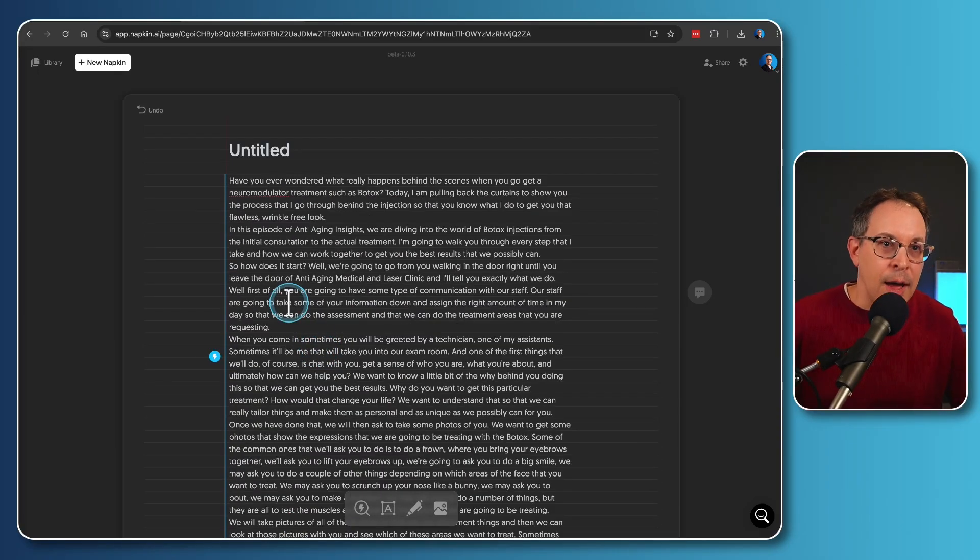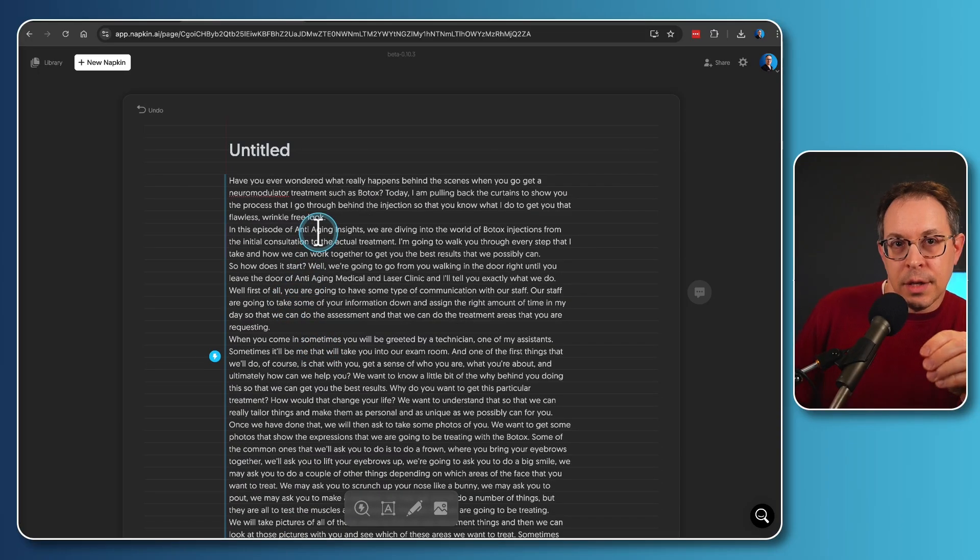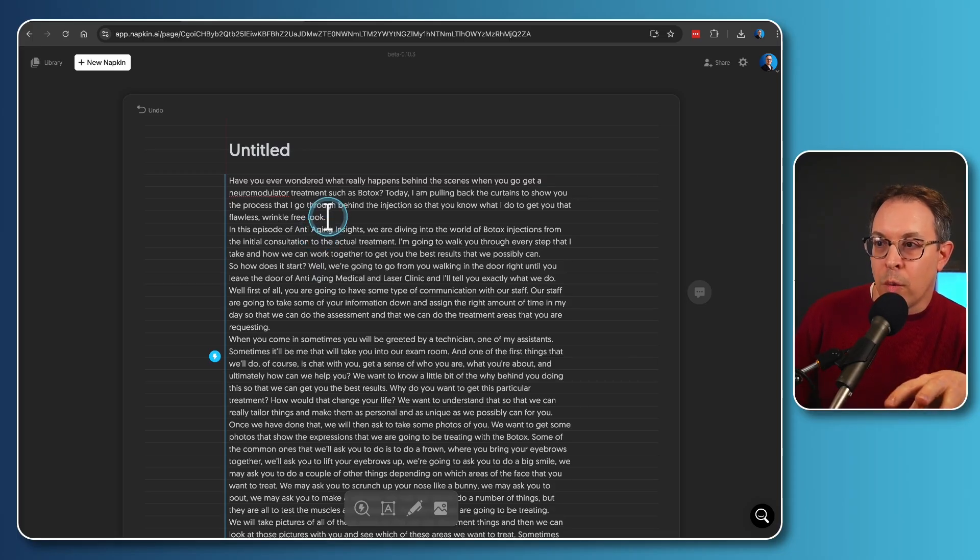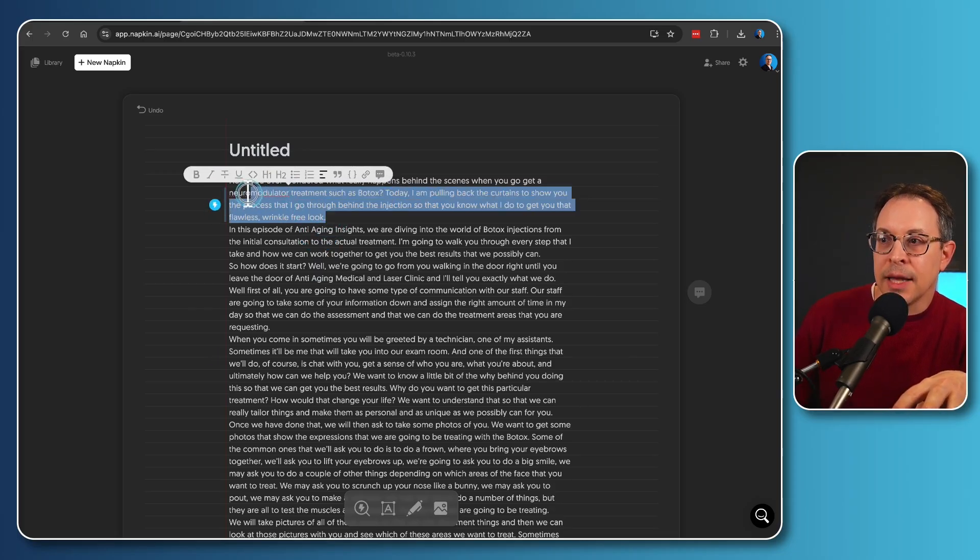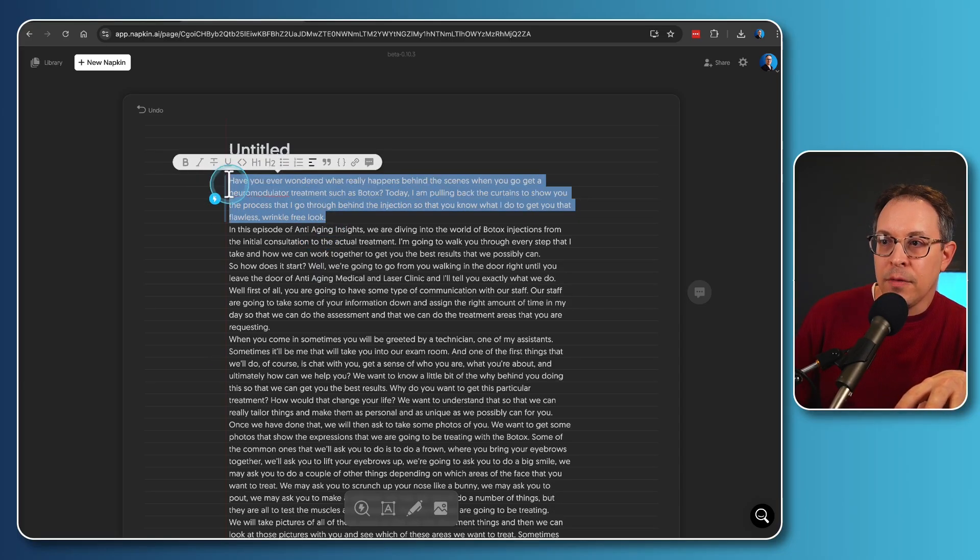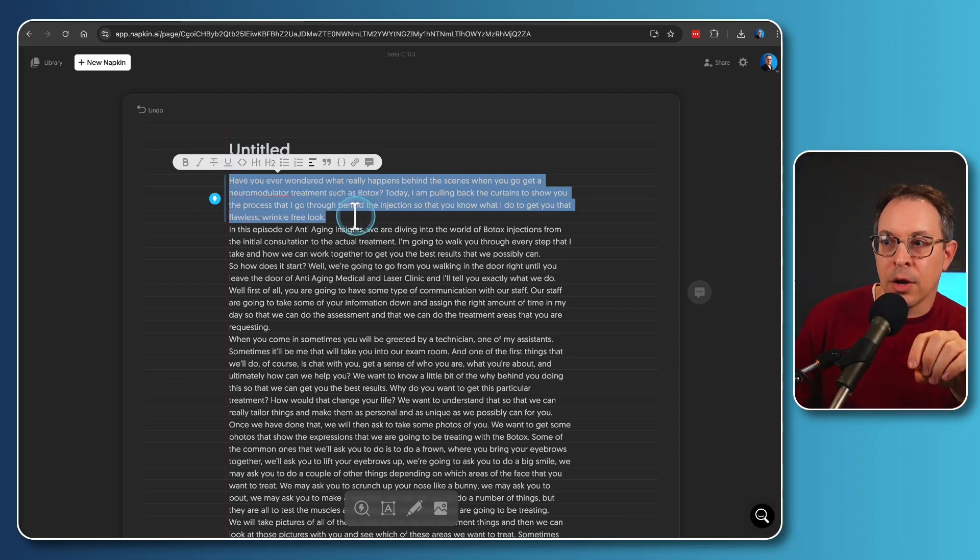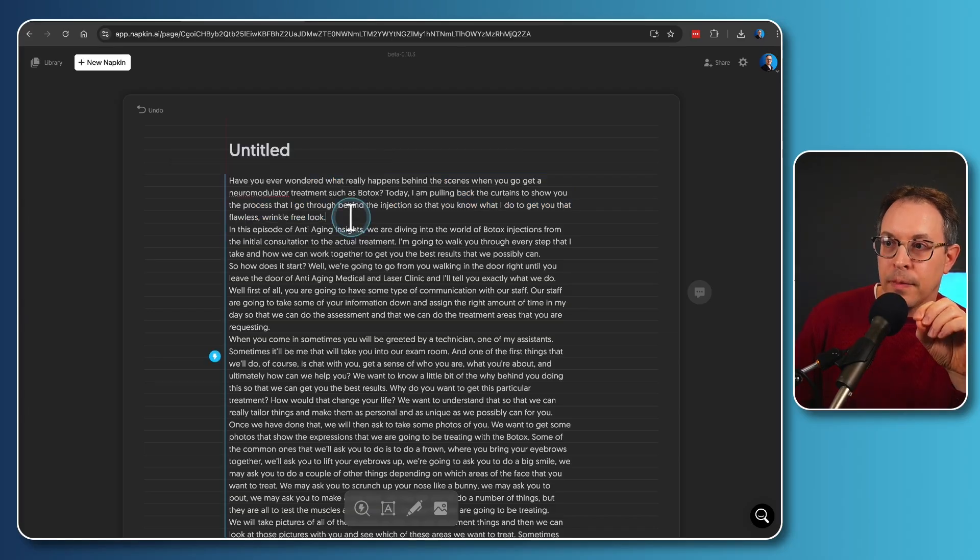So here's how napkin works. Look how easy this is. If I wanted to simply create a visual for one paragraph, I just highlight that paragraph and I click the little lightning bolt. I'm not going to do that now because I'm going to show you what happens when I highlight the entire podcast episode. But that's what you would do.